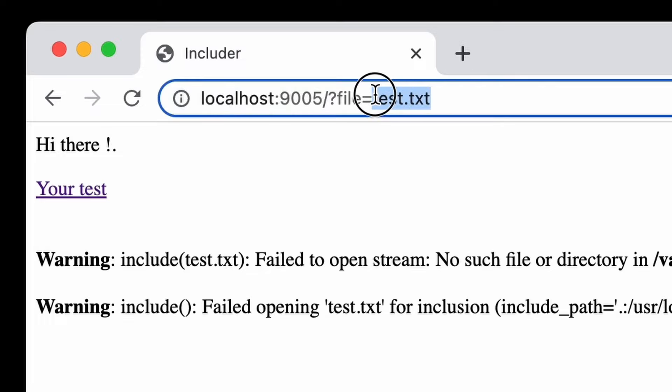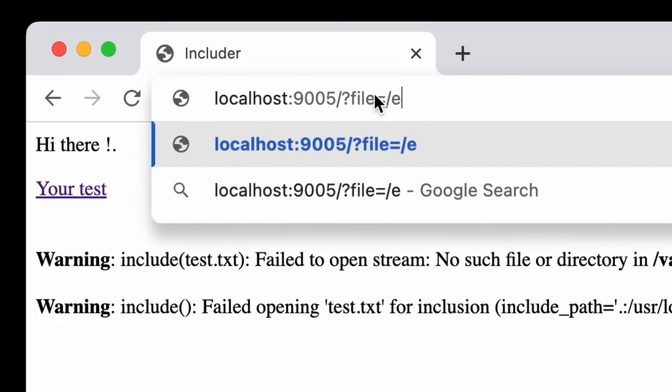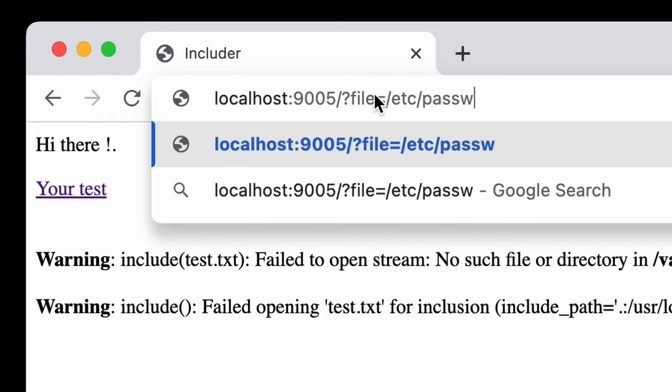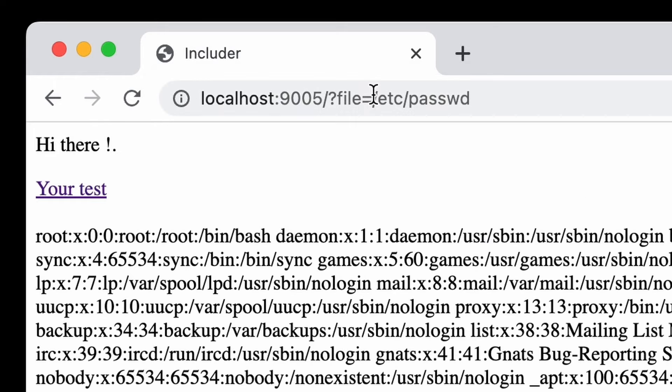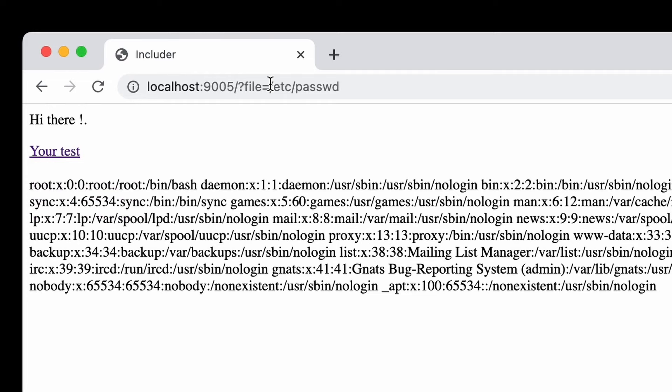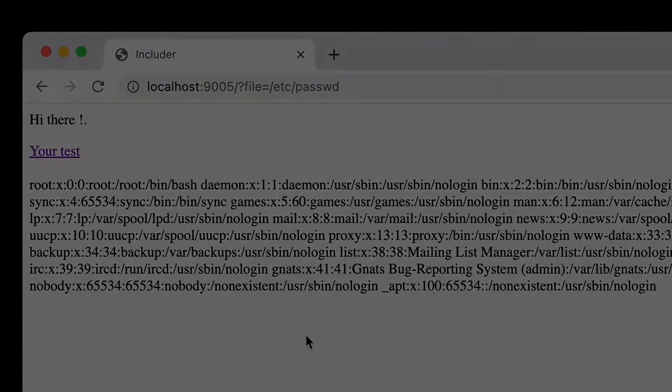It seems that we can control what files are displayed using PHP include directive. Let's try if the input is sanitized, accessing /etc/passwd file. And bingo! We can see its contents. No filtering at all. Told you this will be an easy one.